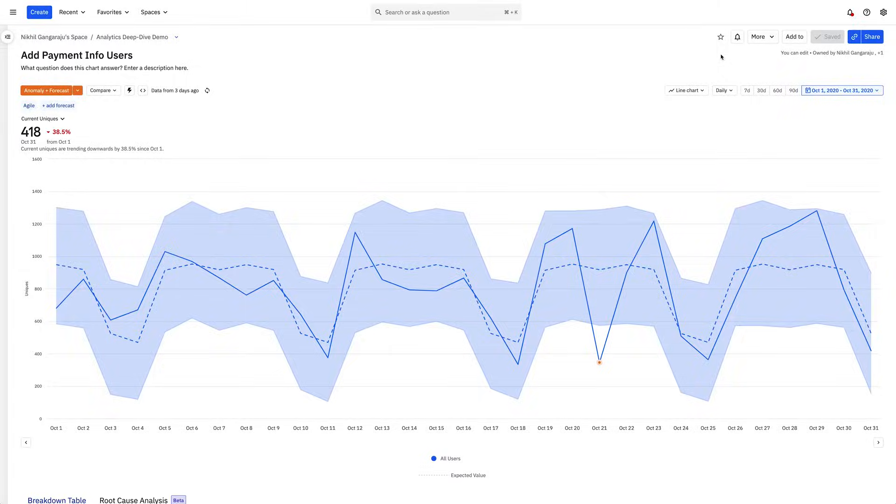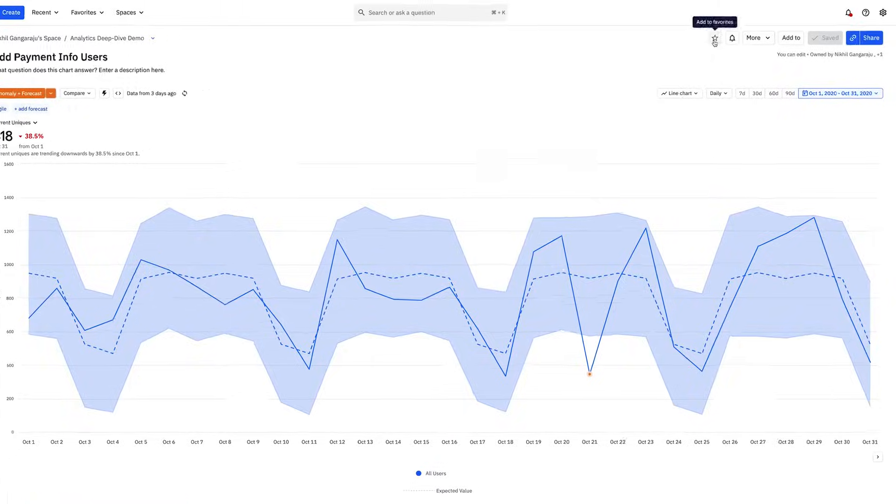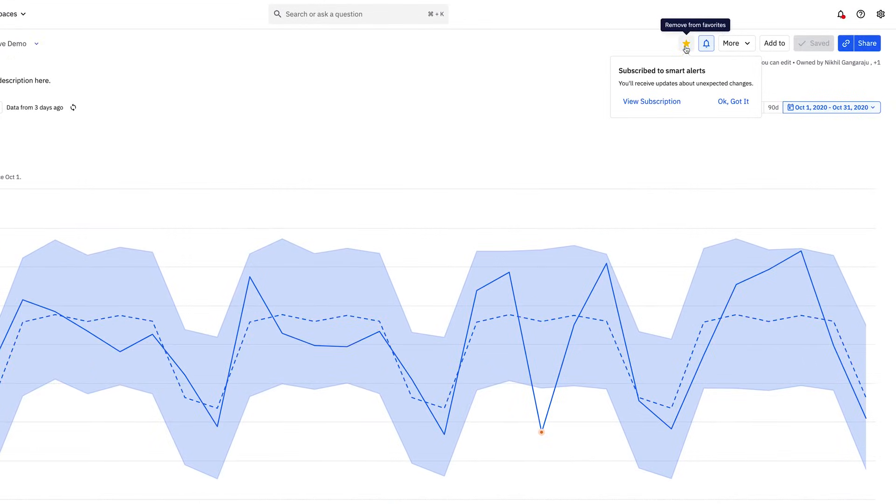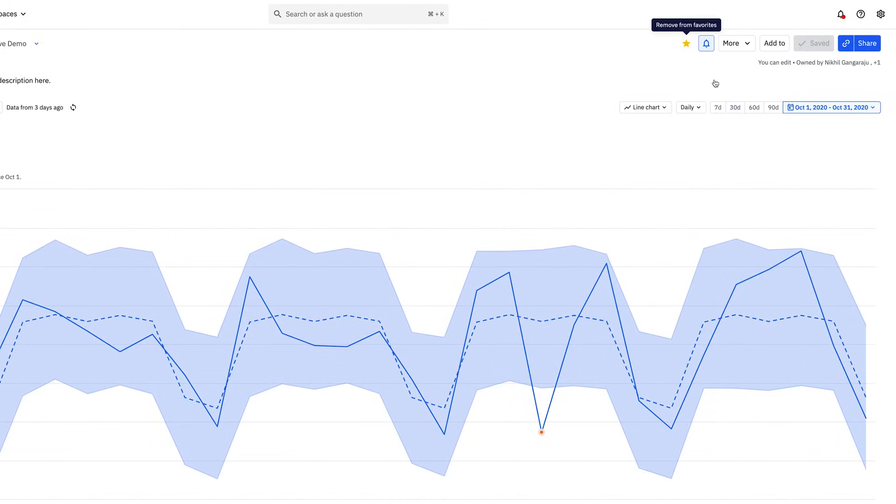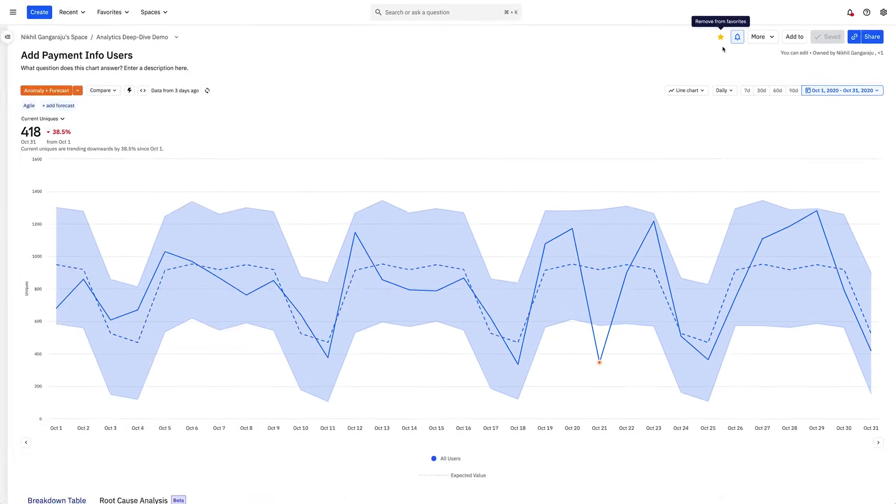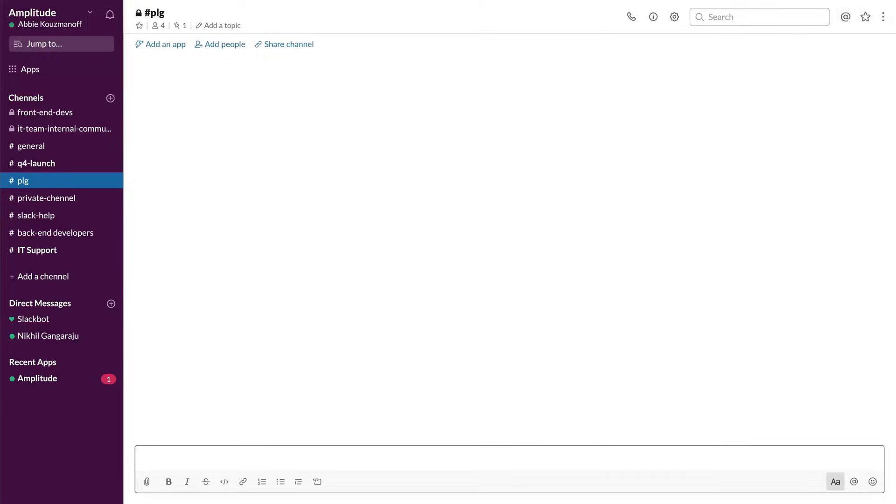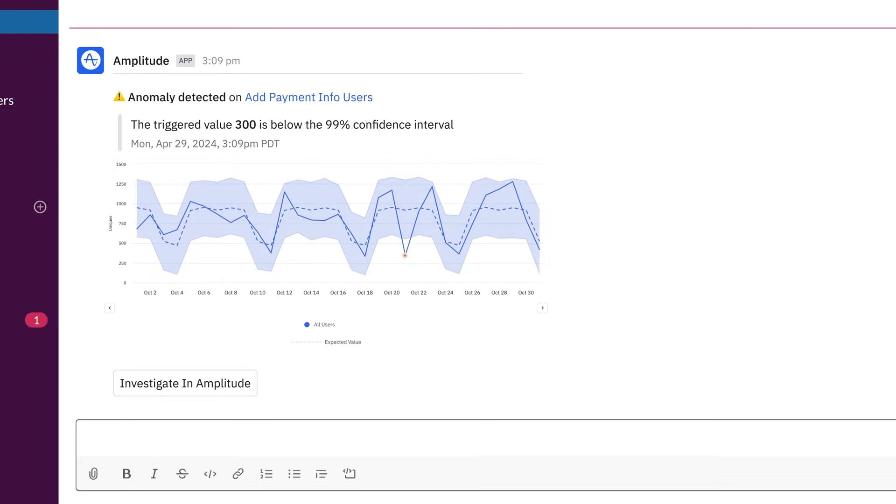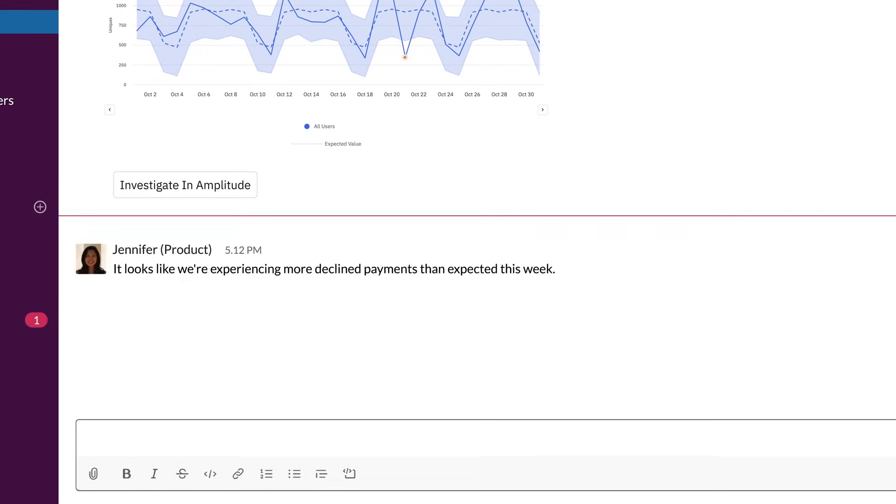In Amplitude, you can favorite content and Amplitude automatically follows up with periodic updates and alerts if there are unexpected changes. In Slack, I'm quickly notified that declined payments exceed our threshold and that triggered an alert.